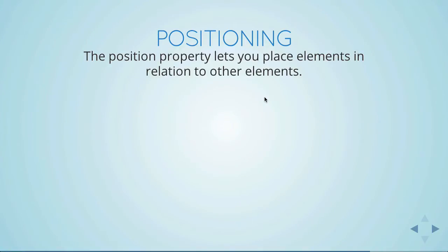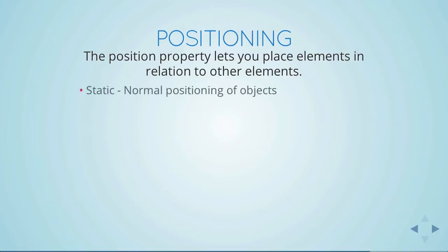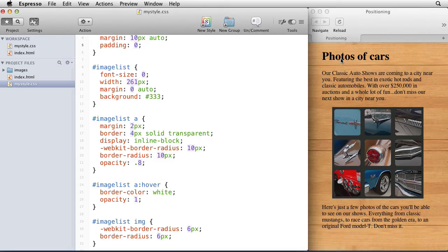Positioning is probably one of the hardest things to understand in CSS. The position property allows you to place elements in relationship to other elements on the page, and there are many different ways of doing that. The easiest one to understand is called static positioning, and that's just the normal positioning of objects.